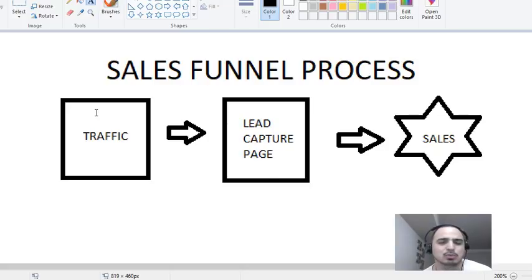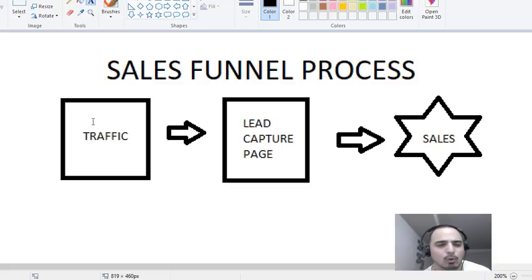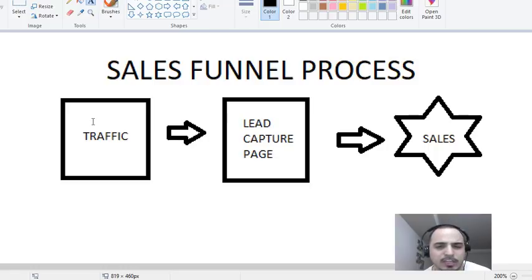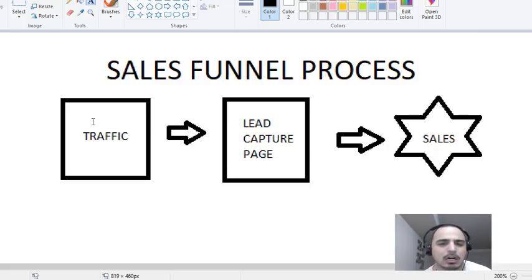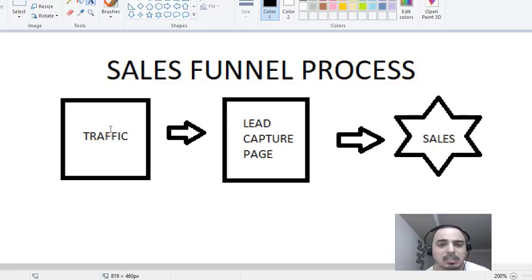It's called the sales funnel process. Whenever you get traffic — and the traffic could be online or offline — however you get there, whether you do paid advertising or free advertising such as YouTube videos. Making a video like this is a free method because people are going to see these videos on YouTube and come to my sales funnel. Paid sources allow you to scale, so if you want faster results, you want to use paid advertising.